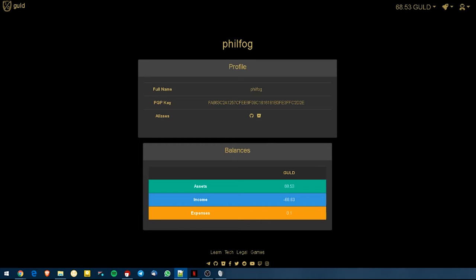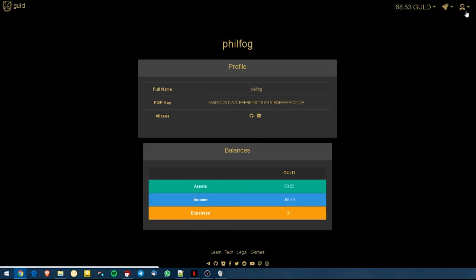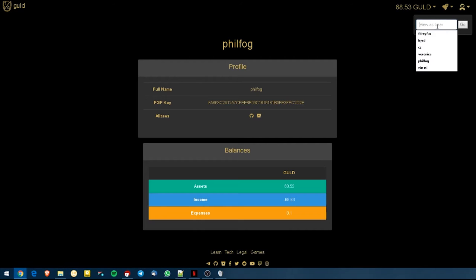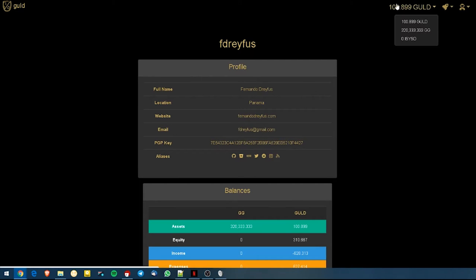So let's say that I want to send my friend Phil some Guld. I can see his balances right here. He has 68 Guld, 0 GG and 0 ICSD. Let's first check how much I have available to send him. So we're going to check my perspective. It tells me that I have 100 Guld available and 320,000 GGs available to send.